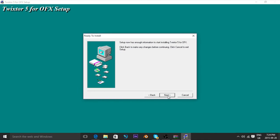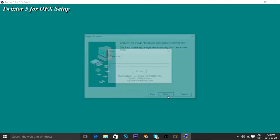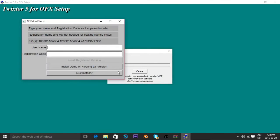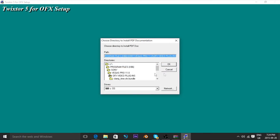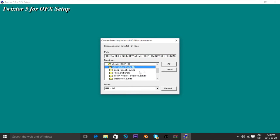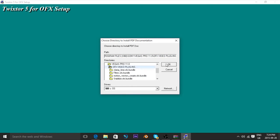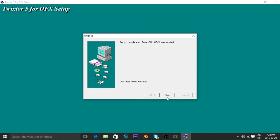And now go to next, go to next. Install Demo right here. And then from there you're going to have to click back on OFX Video Plugins — double-click it again. Now this will load up. And then go to close.